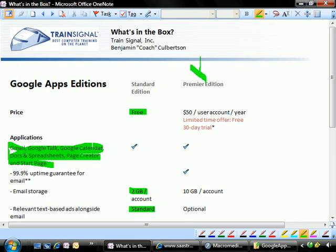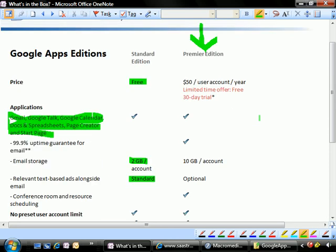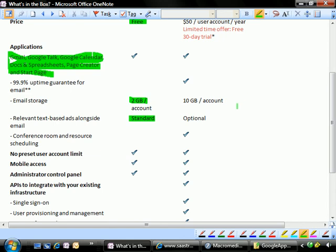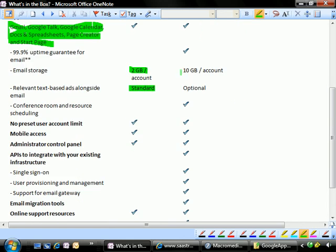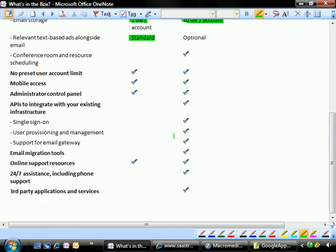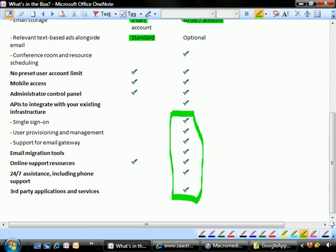Now, the premier edition, on the other hand, if you've got a few dollars to spend and you're tired of managing, maybe you're a small to medium business and you're tired of managing your own email servers and such, you can actually pay Google $50 per user account per year and get just a little bit more: 10 gigabytes of space and a few other items that a lot of folks, especially beginning entrepreneurs or really small businesses,